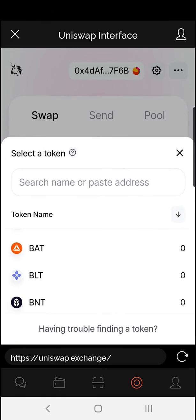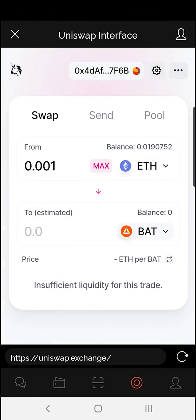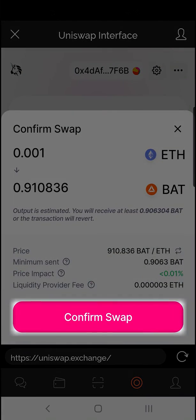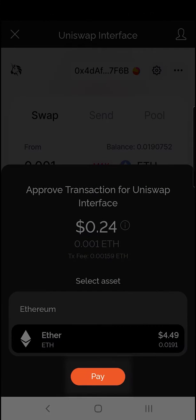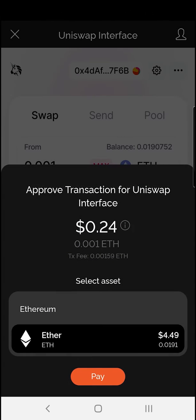Let's do BAT. Simply hit swap and confirm. And it's as simple as that.